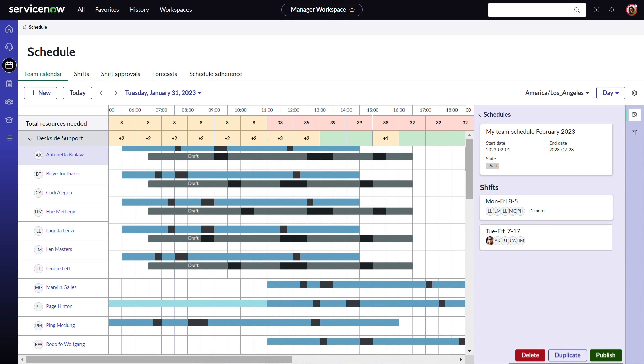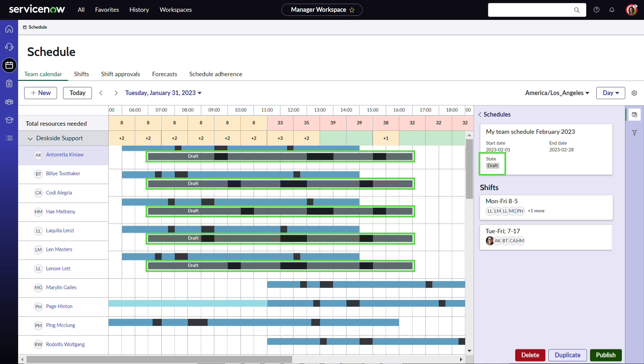She continues to build her shift by repeating the process of adding shifts and assigning agents. After each saved change, the team calendar refreshes, giving her a review of the schedule she is building, which is now in a draft state.